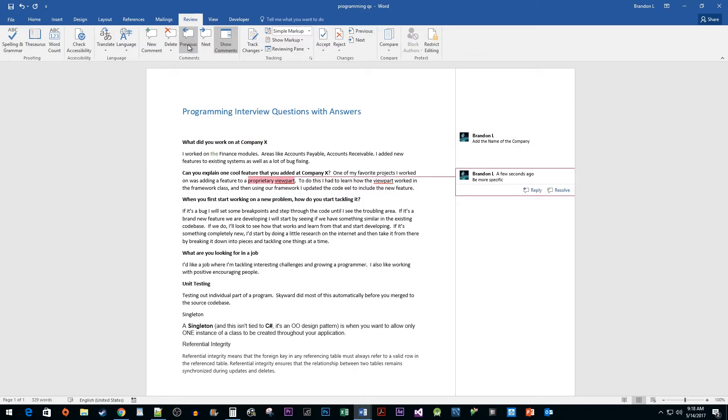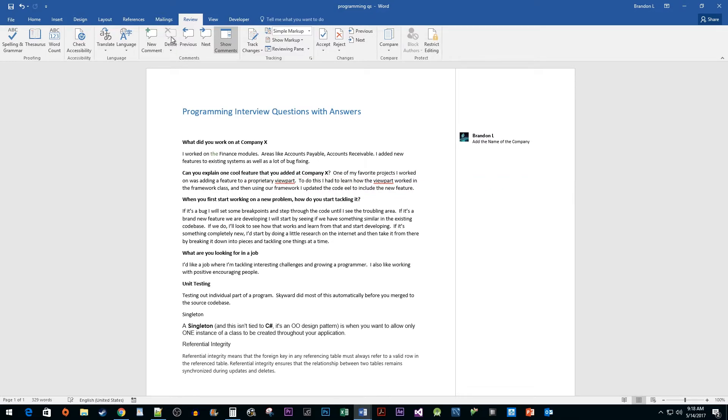Finally, if you'd like to delete a comment, simply click on the Delete button with the comment highlighted. And that's all there is to it. You now know how to add comments in Word.